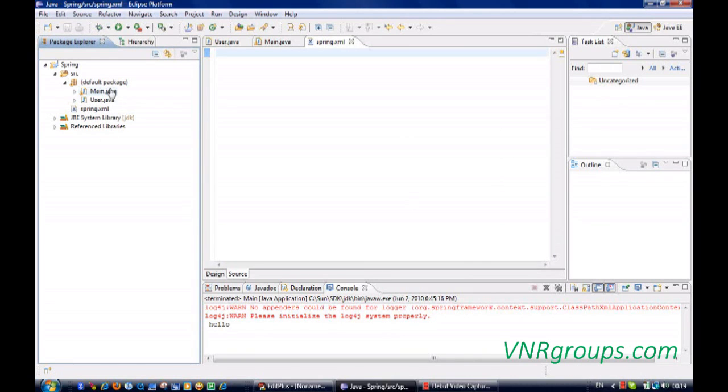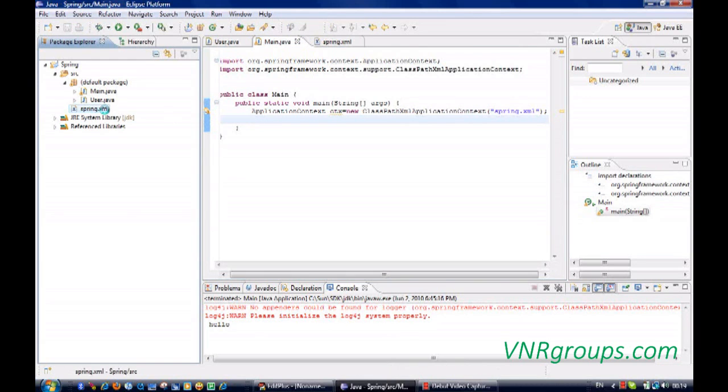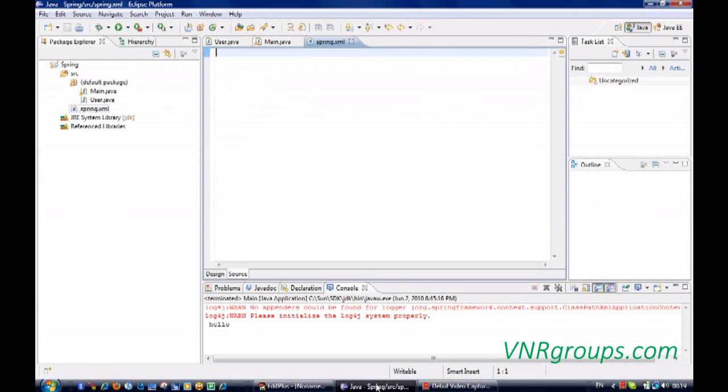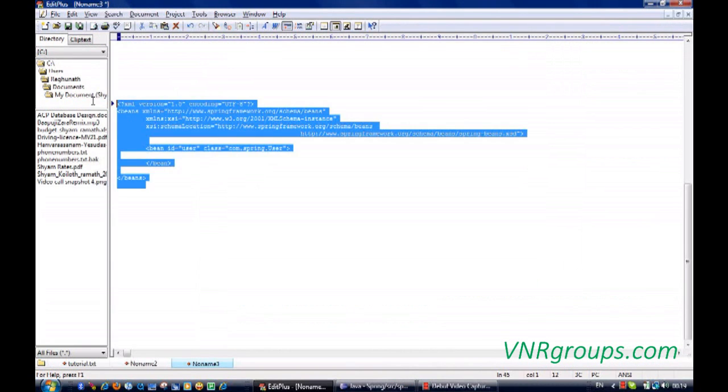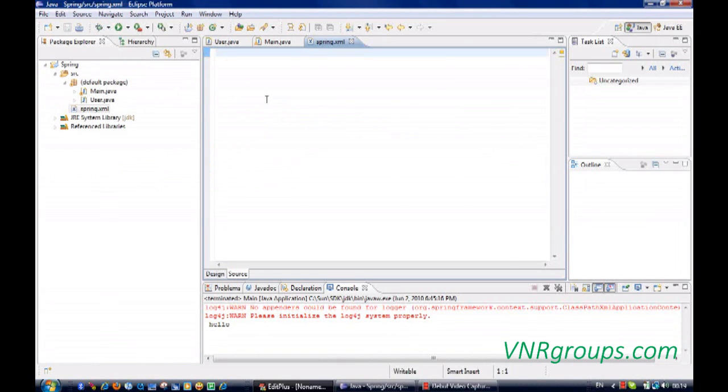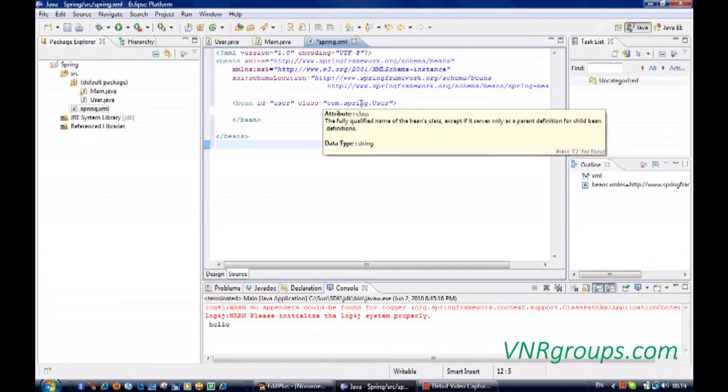And the same file name should be passed here, so that we have Spring.xml file. And for the Spring.xml file, I'll copy paste this.